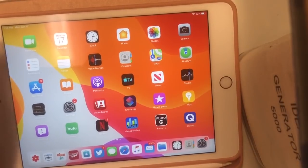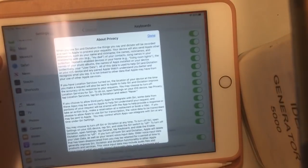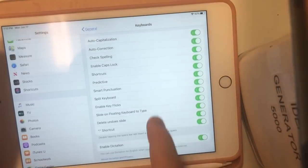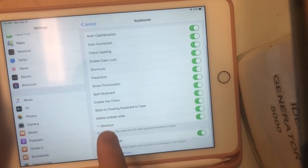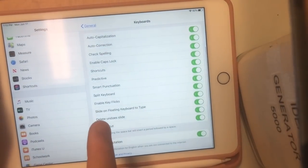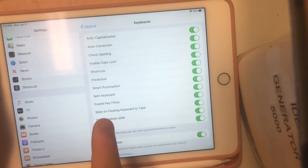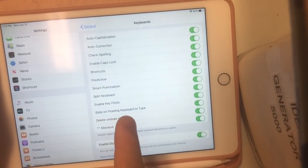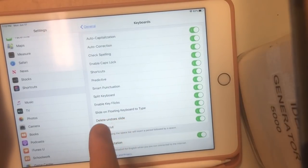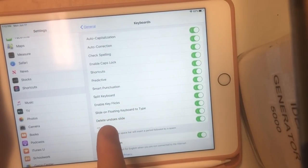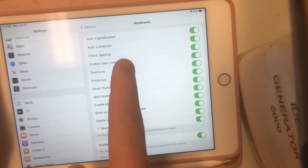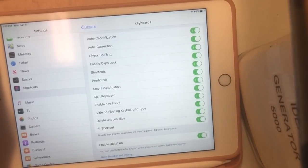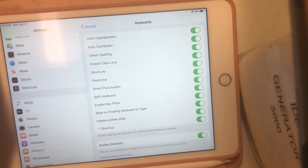This next one is in the Settings app. When you go to the keyboard, you get two new options: 'Slide on Floating Keyboard to Type' and 'Delete Undo Slide' in the keyboard settings. Really nice change.